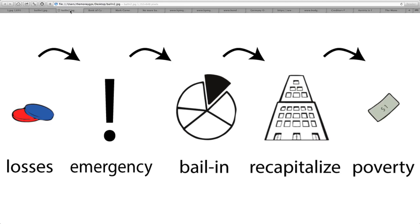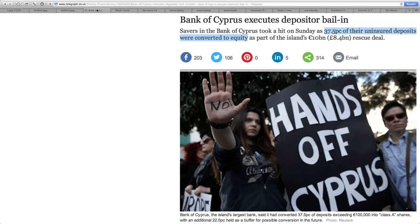This is a very realistic look using cartoons to depict how this works. Let's break this down and show you real-life examples of how this is going on today. The obvious one is Cyprus. The Bank of Cyprus executed a depositor bail-in — this is out of the Telegraph. Savers in the Bank of Cyprus took a hit on Sunday as 37.5% of their uninsured deposits were converted to equity.